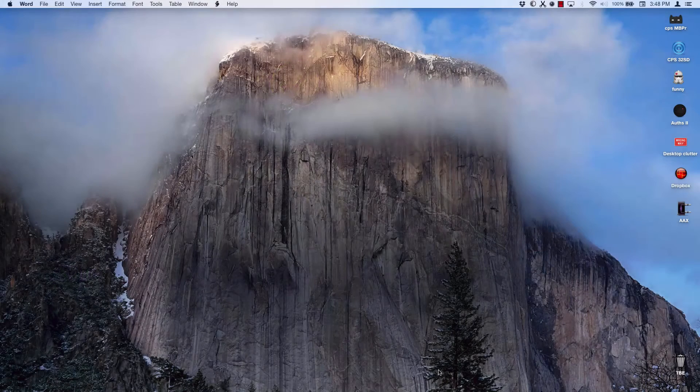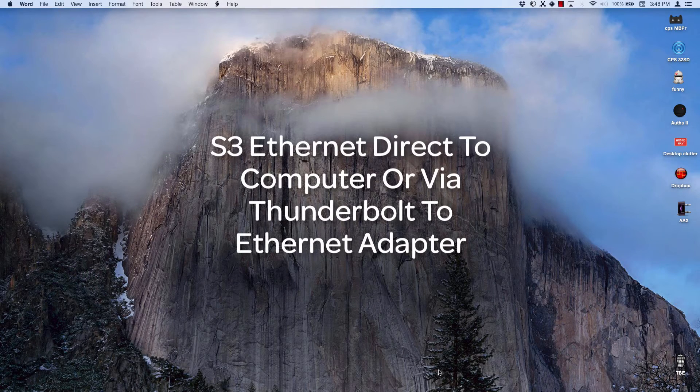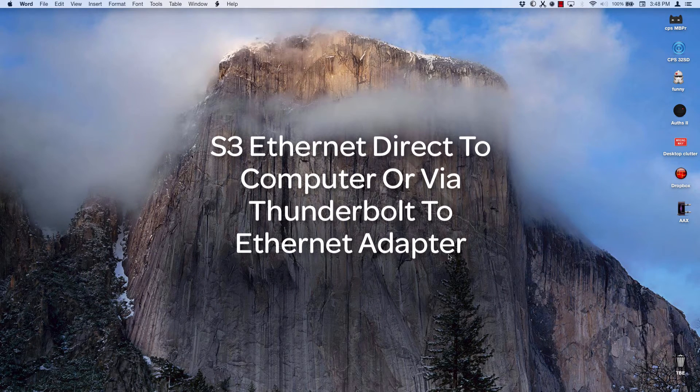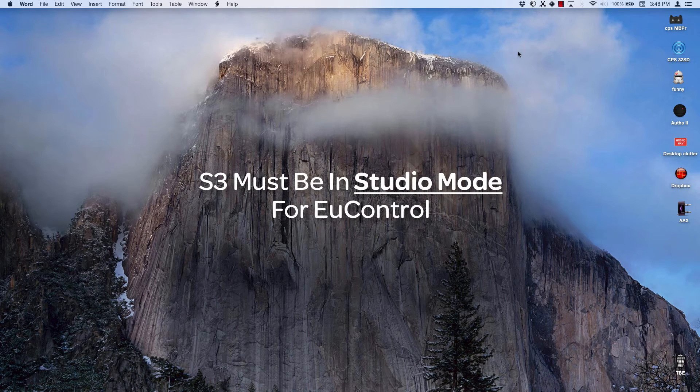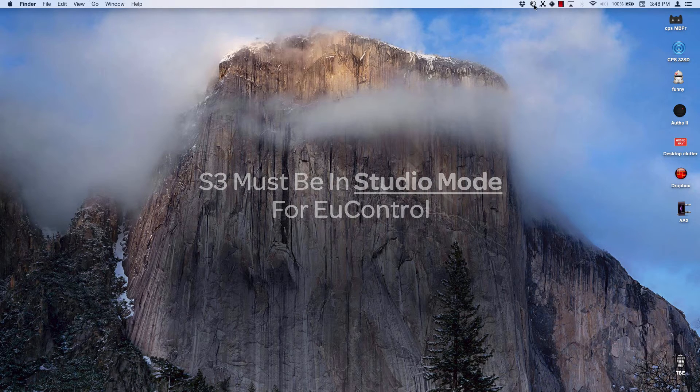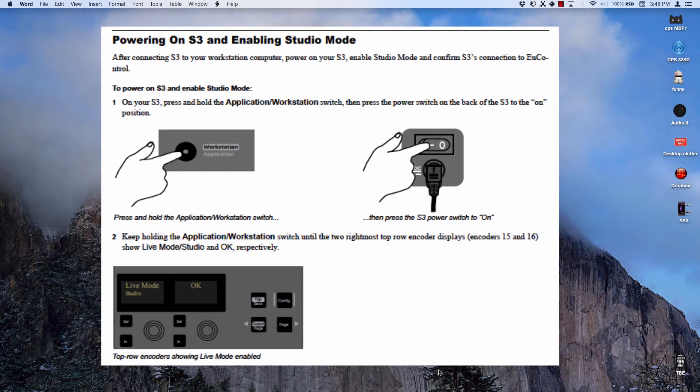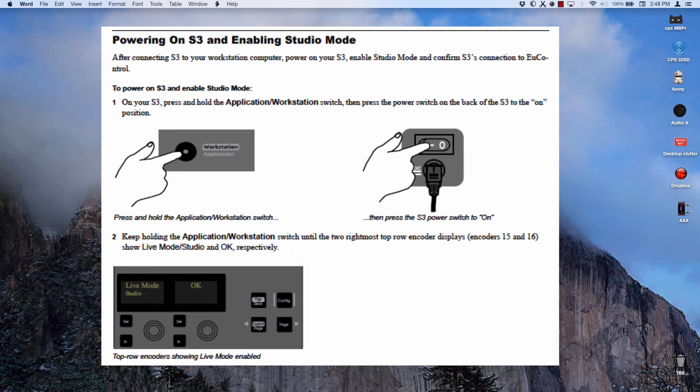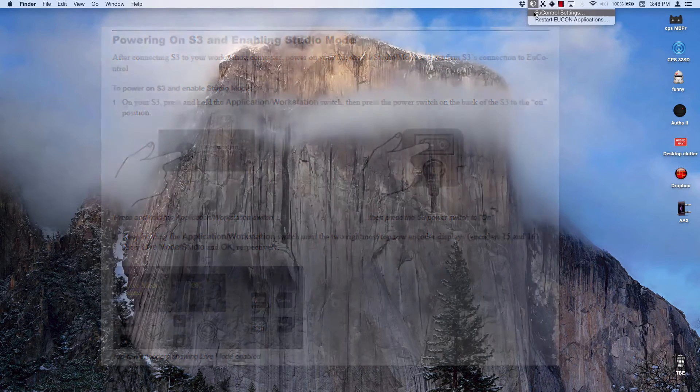To set up the software, make sure the S3 Surface is connected directly to your computer via Ethernet, is powered on, and is in Studio Mode. If the S3 is in Live Mode, check the S3 User's Guide to see how to switch it to Studio Mode. You will only need to do this once, as the S3 will retain its Mode status until a user changes it.